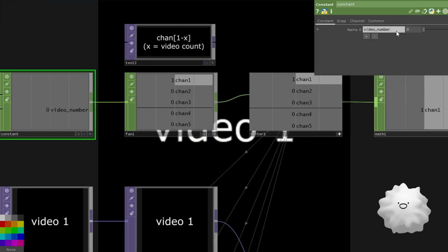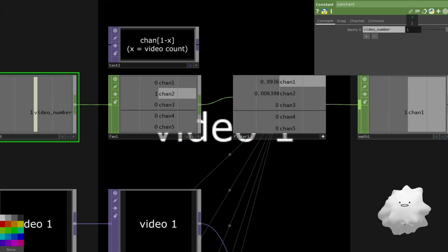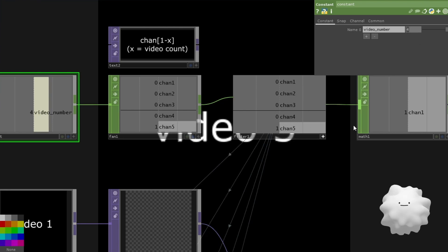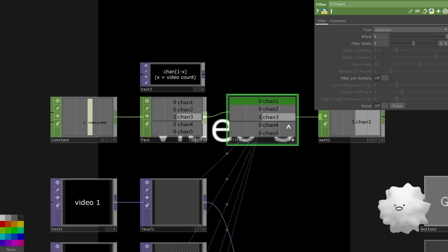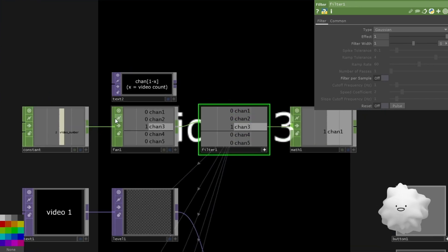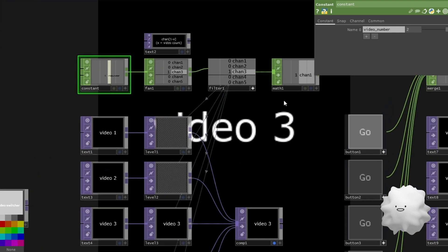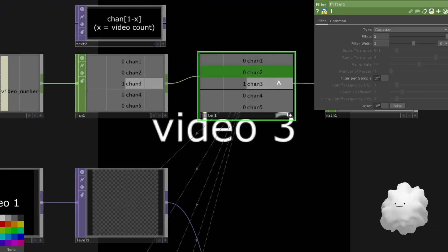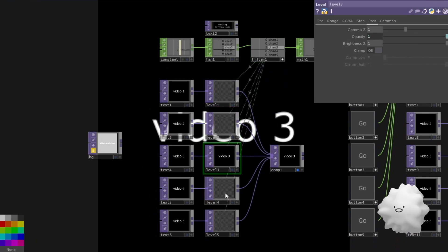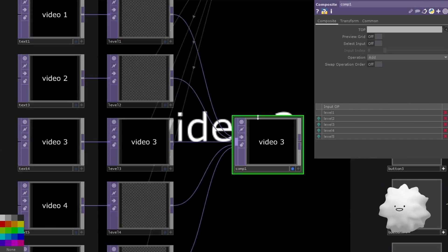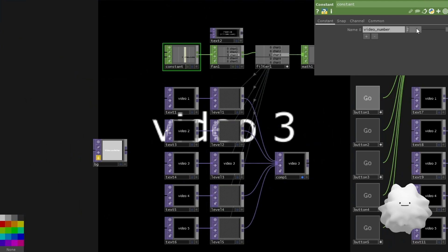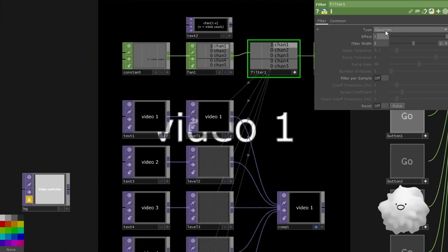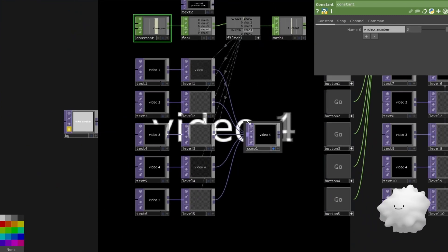And then this fan is working like this. And then I made filter at here. So this filter is changing this fan's value to smoother. And this filter's channel's total added value is always one. It means it will be not over the one. So I reference this channel's value to levels opacity like this. And then I made composite to add this top images. So if I change this value, and then it will be changed slowly.